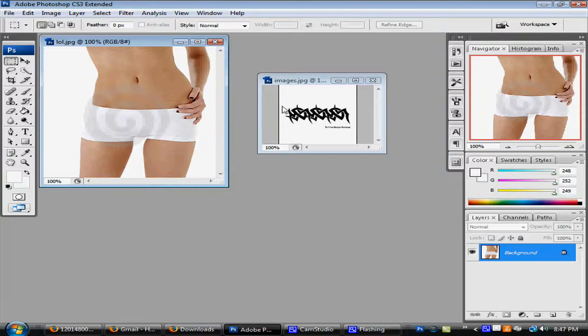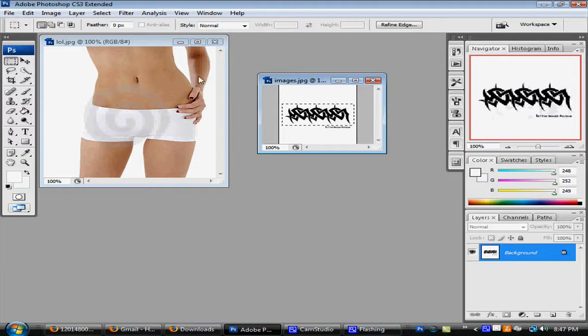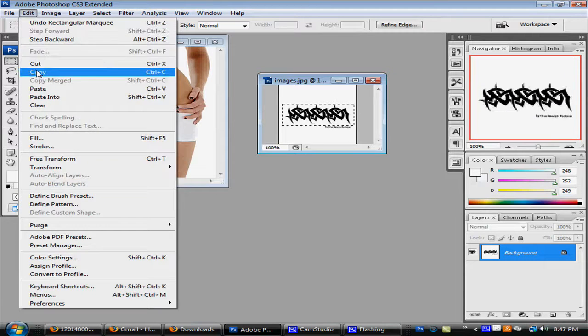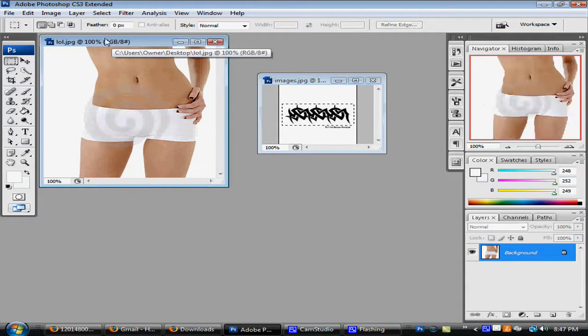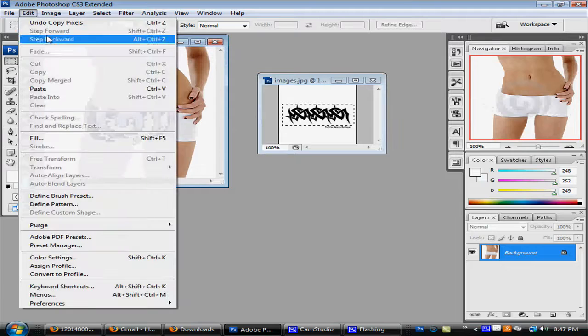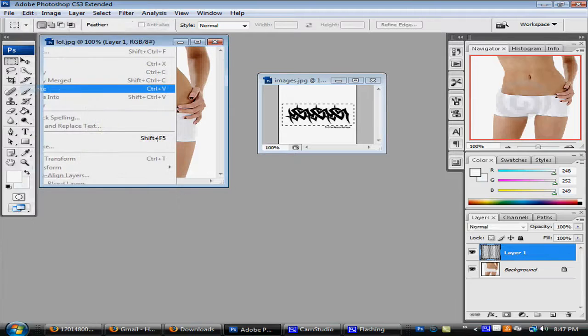Once the tattoo is white and you want it a different color, select it, edit, copy, click here, edit, paste.